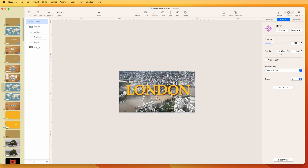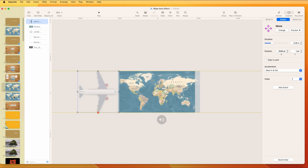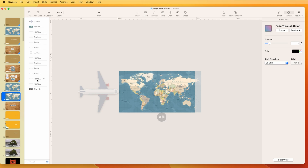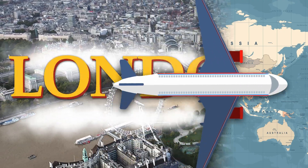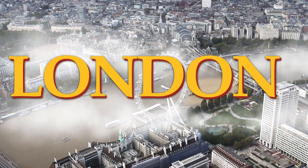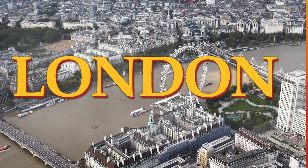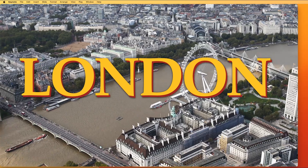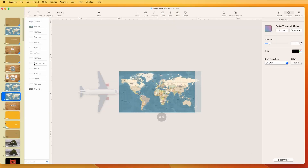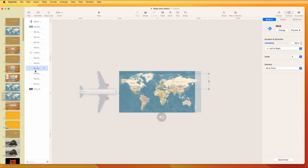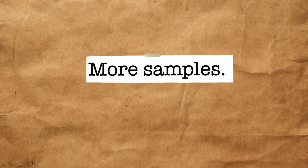If you want more of this effect like in my example, just add more of those rectangle shapes with the Anvil or Skid animation. Skid gives it a dusty feel as well.